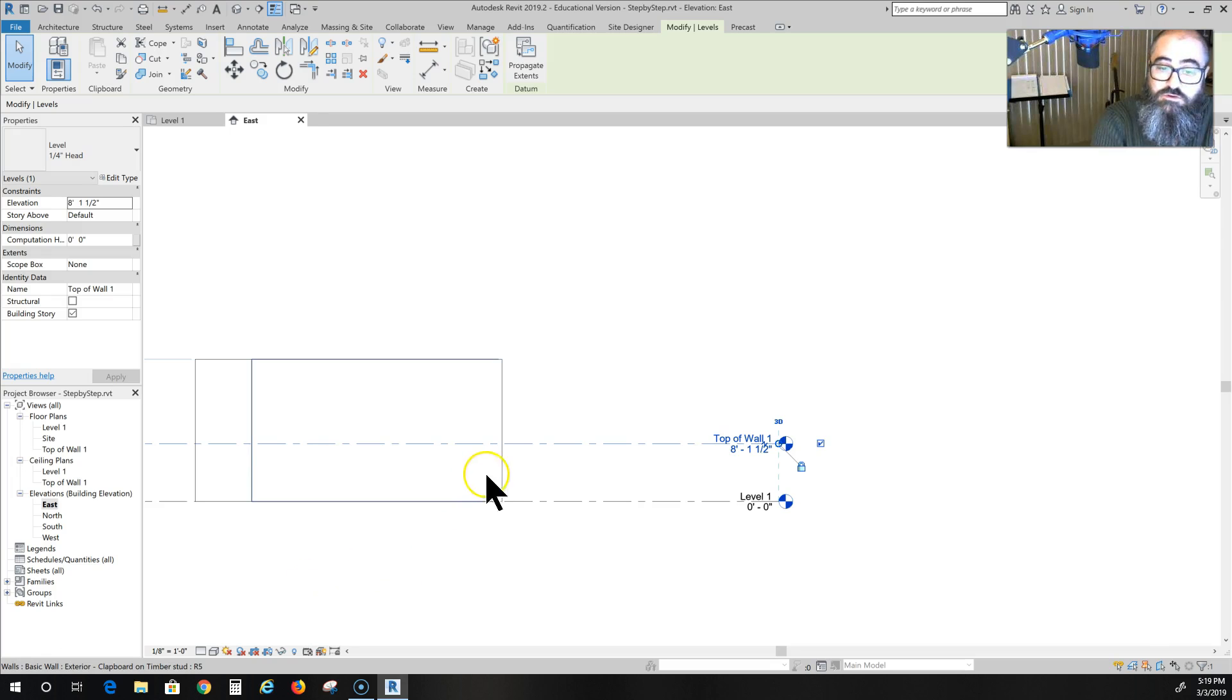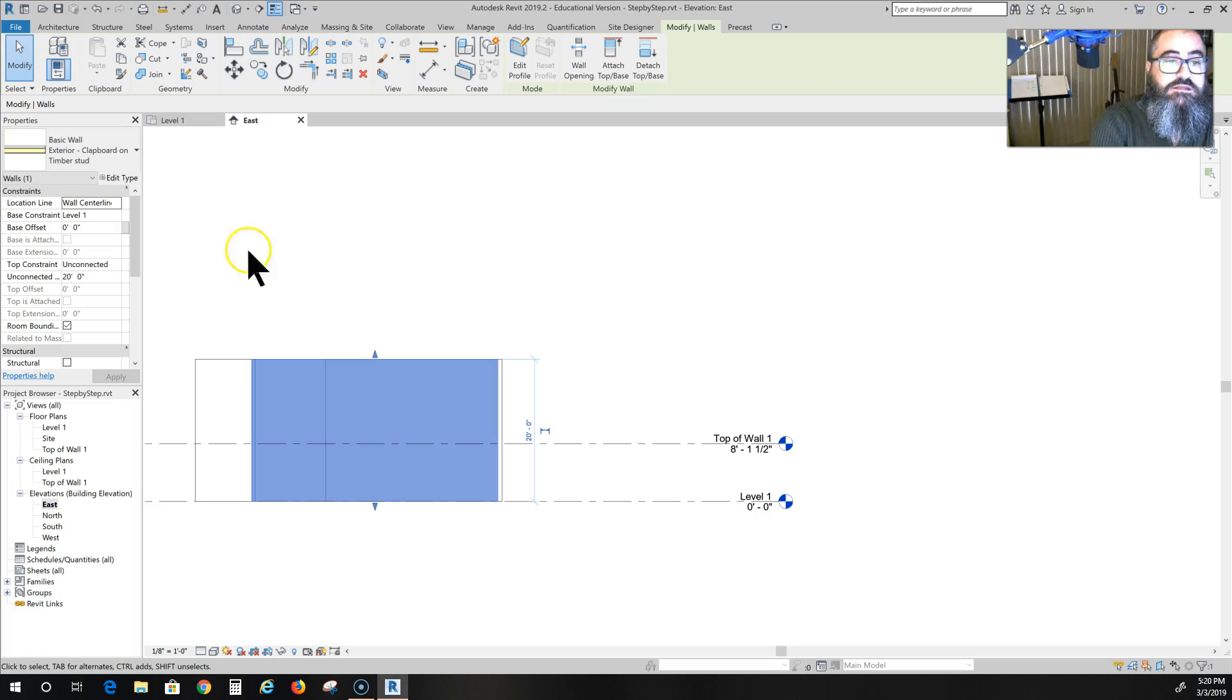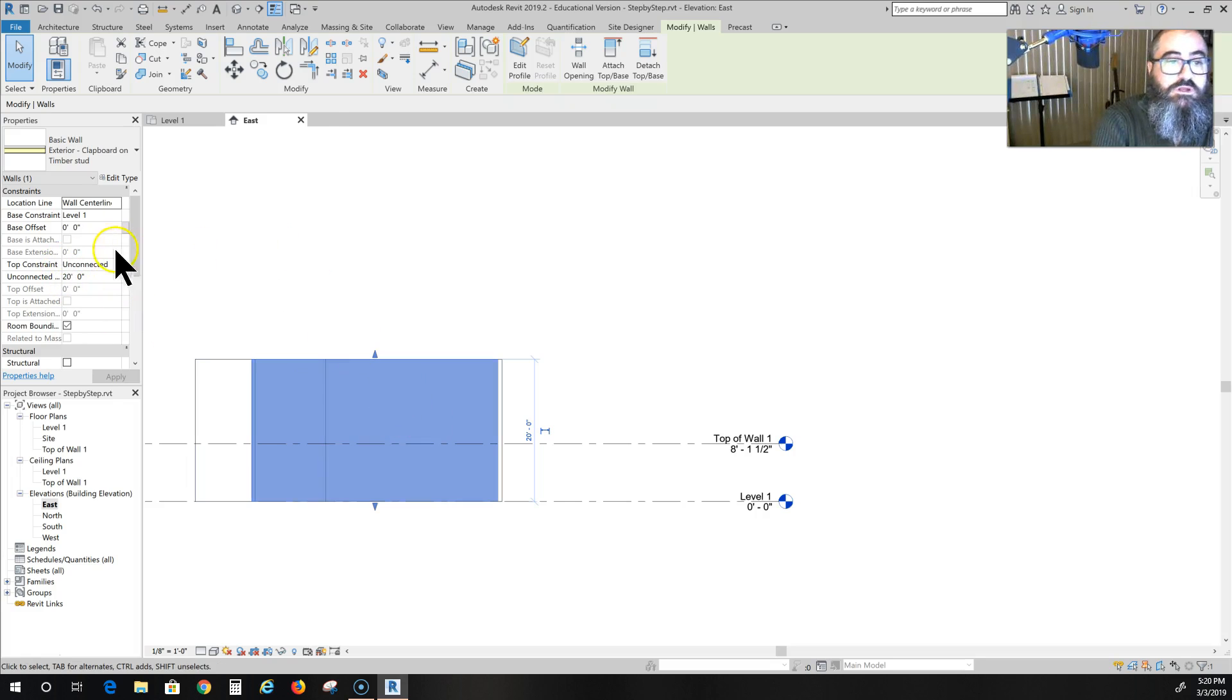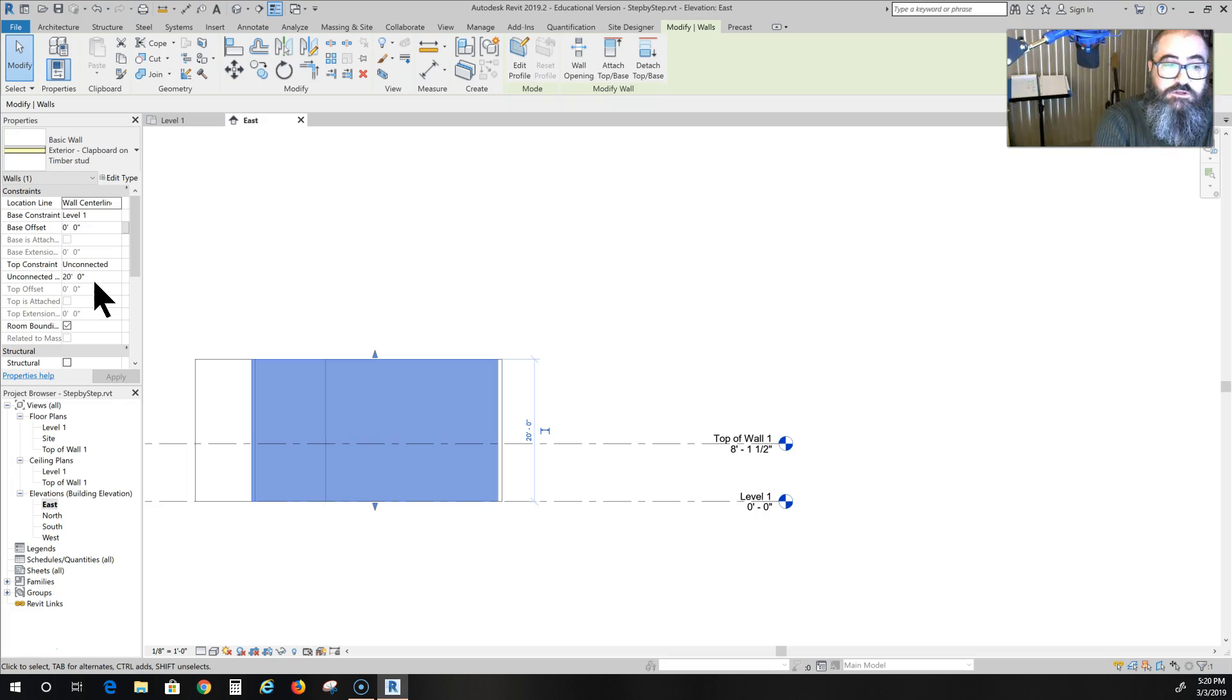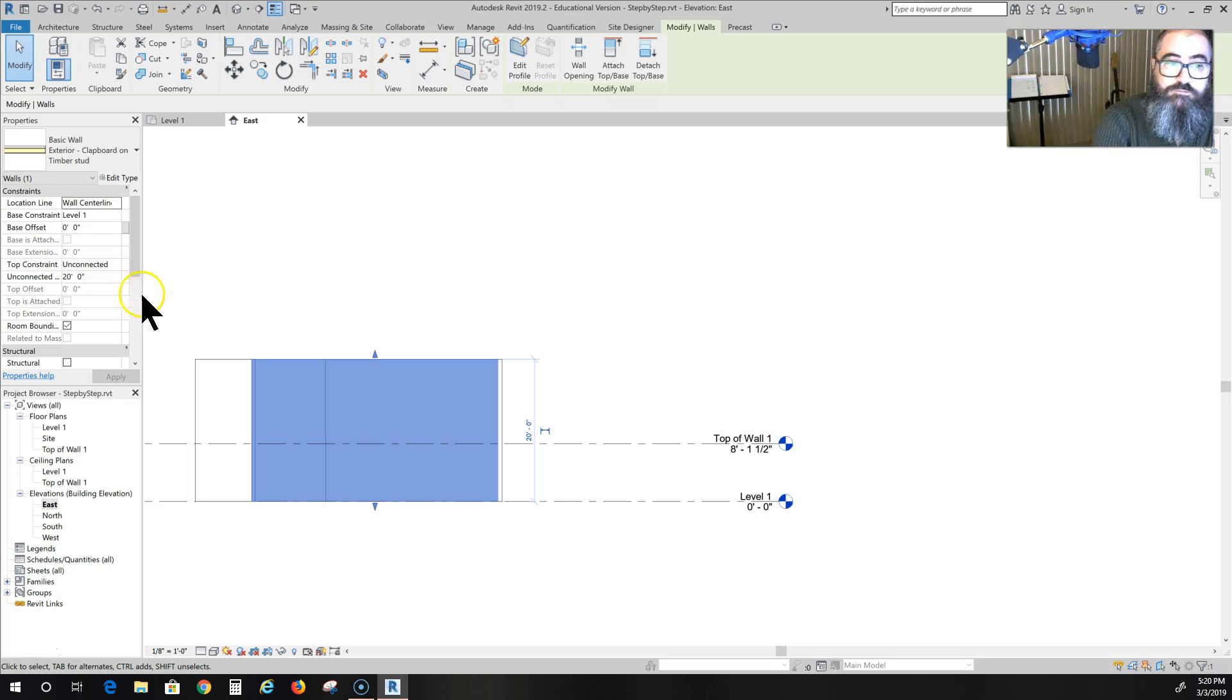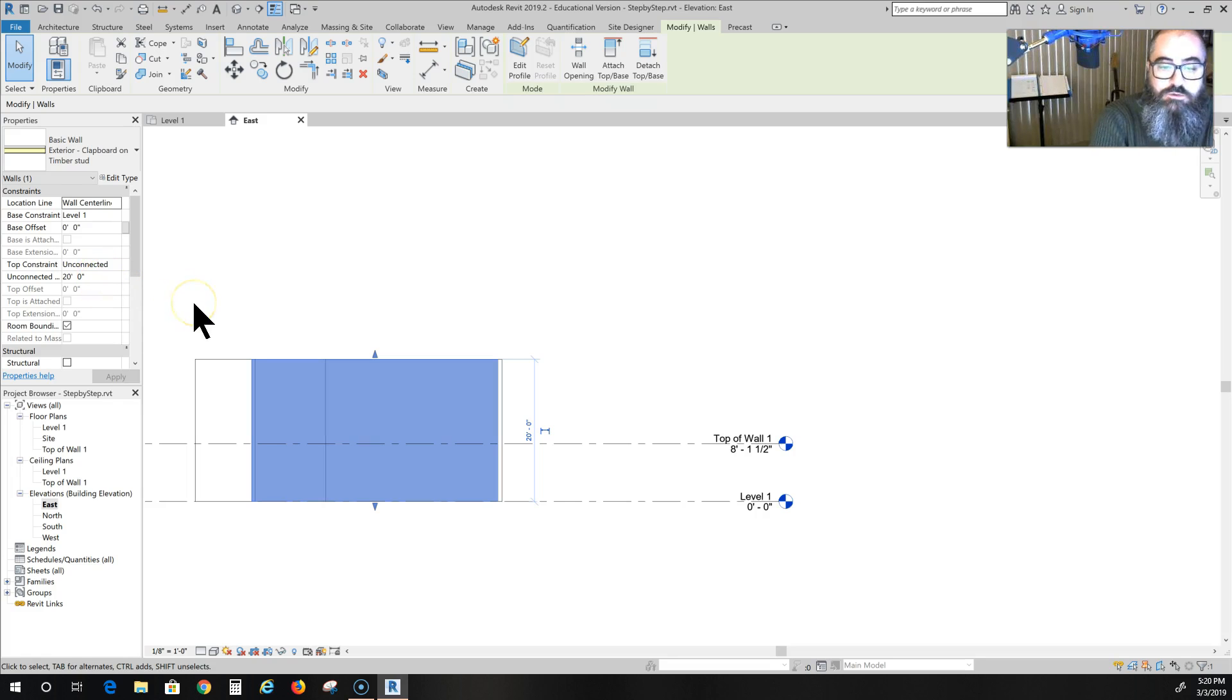Now you're looking here and you see my walls are pretty tall. They're actually what's called unconnected at 20 feet. If you click on a wall, then come over here to your properties, it'll tell you unconnected 20 feet. You can leave it like that because when you put the roof on, it will automatically adjust the height of the wall. In other situations we would actually change that, but right now it's not one of those situations.